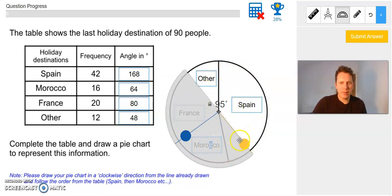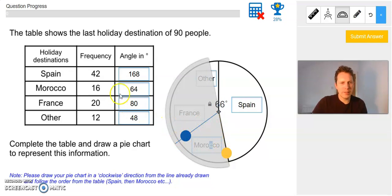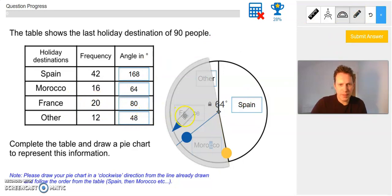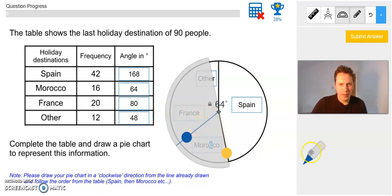Moving on to the next one: I move the blue marker out of the way, move the yellow to the line drawn, then move the blue one until it's at the right measurement for Morocco — 64 degrees. I can see the dotted line is where I want to draw. I take the pencil and move it over this dotted line, then click the end of the pencil to make a little cross. Then I move the protractor out of the way.